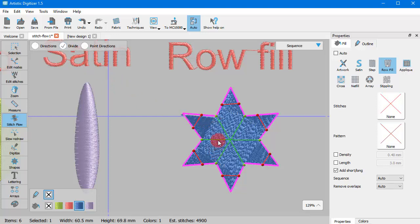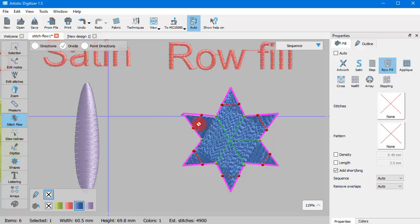Switch to Divide and now you may edit and delete the Divide lines. The Divide lines have green color in order to distinguish them from the direction lines which are red.